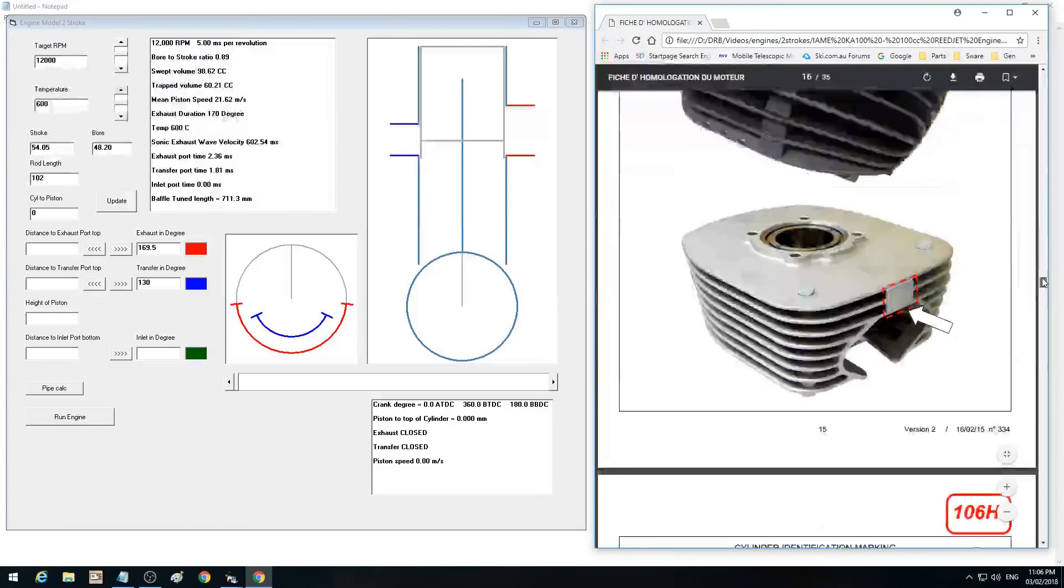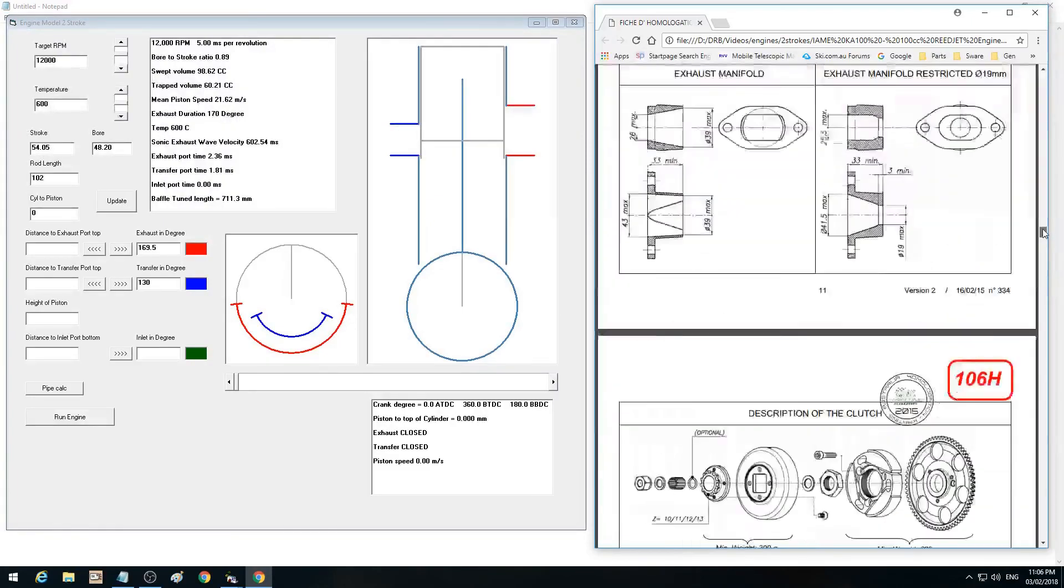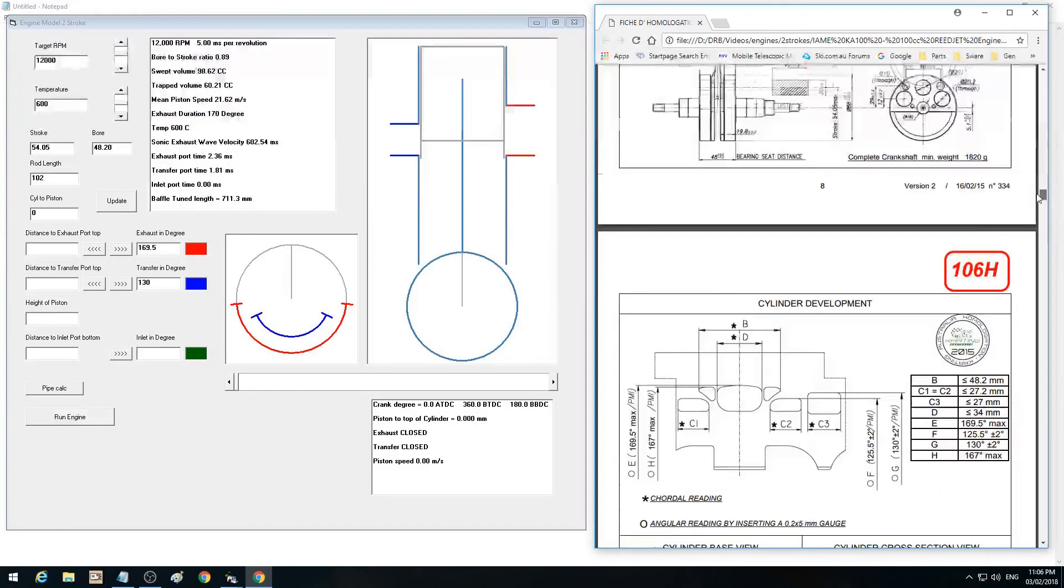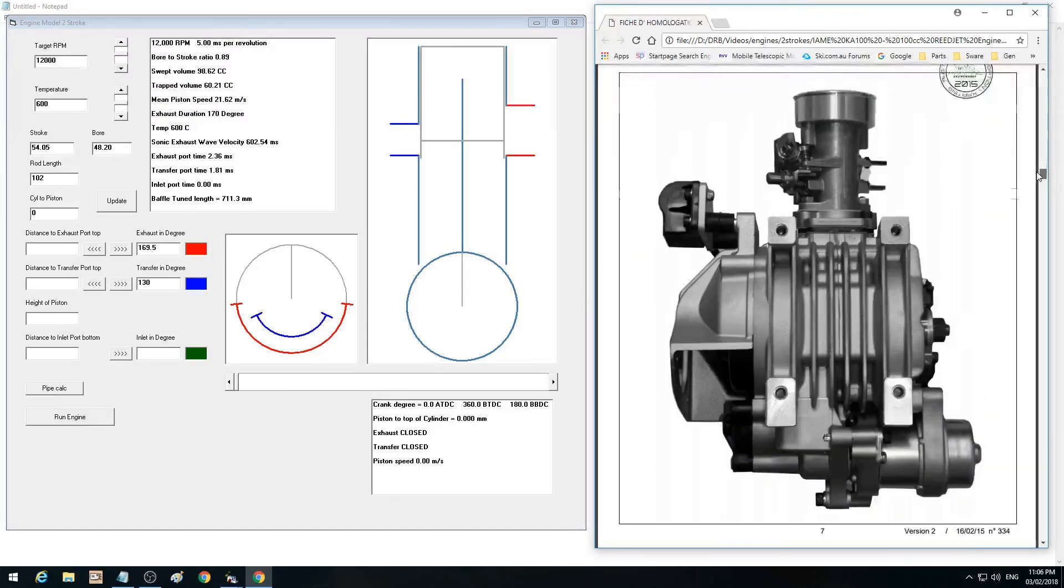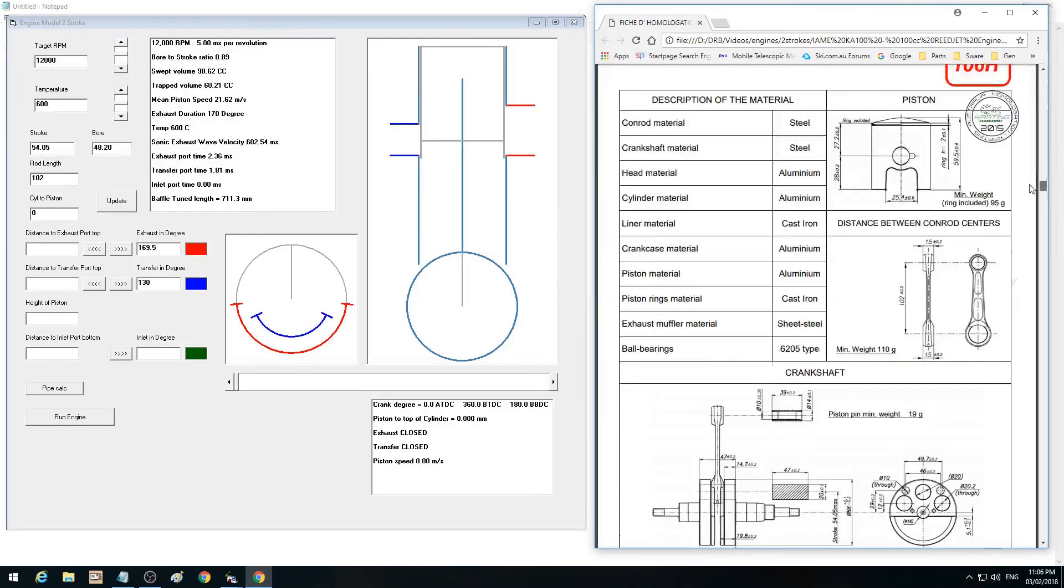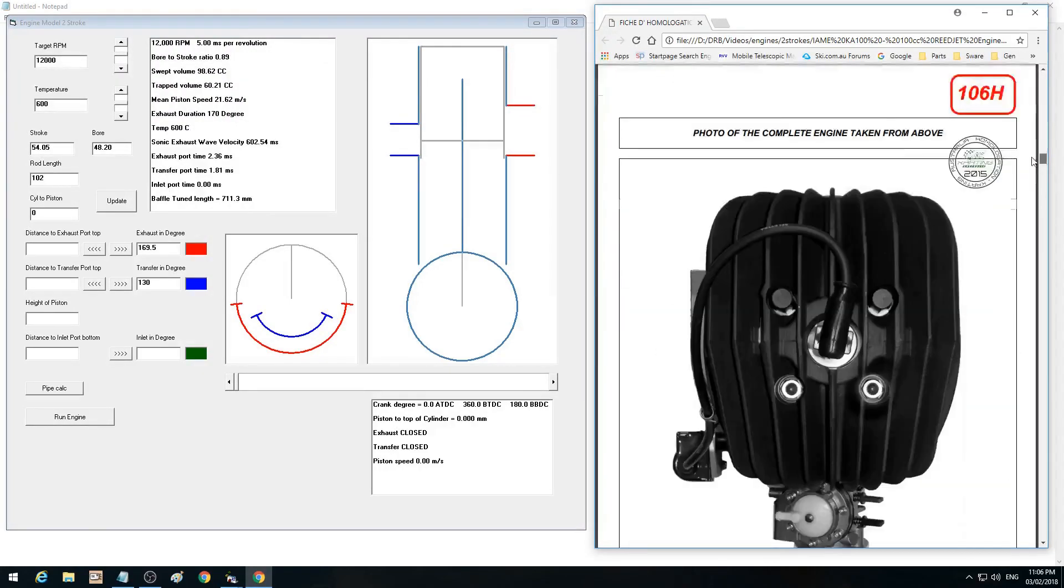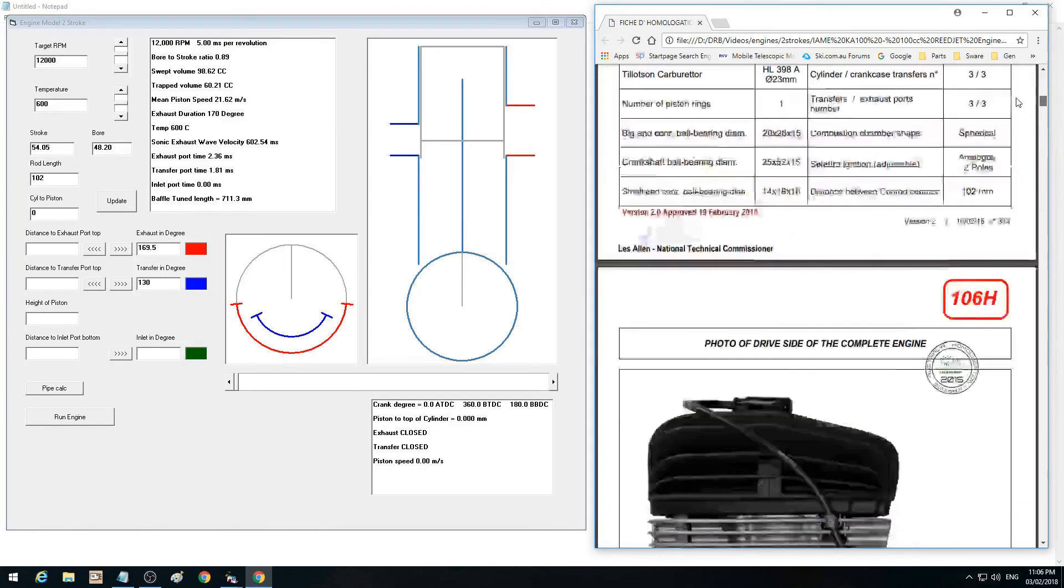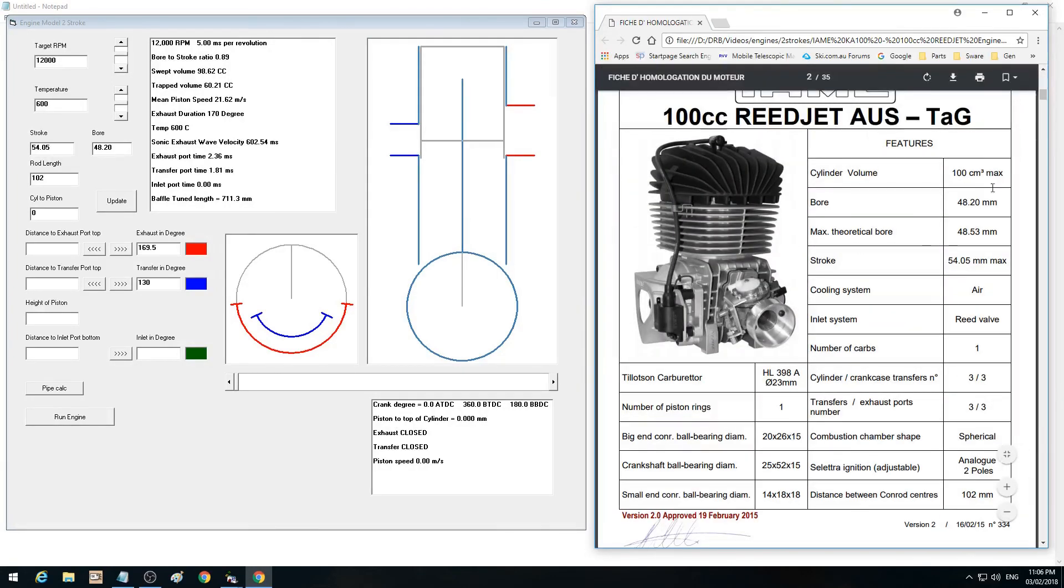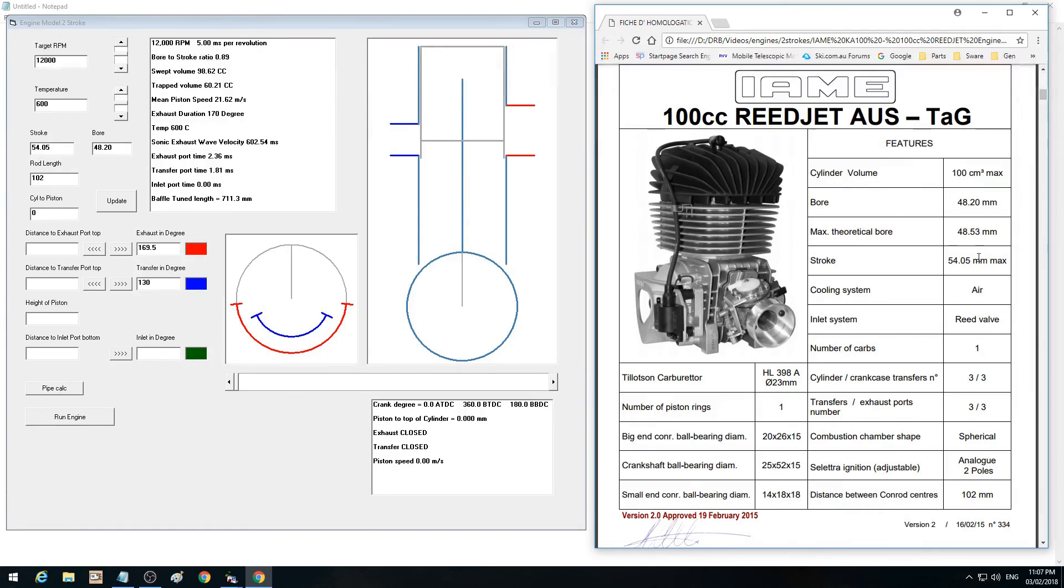So what Dennis is asking me is what will the effect be. So I put in the specs of the engine over here, which is the top here. There we go. So 48.2 bore, 54.05 stroke, max theoretical bore 48.53.